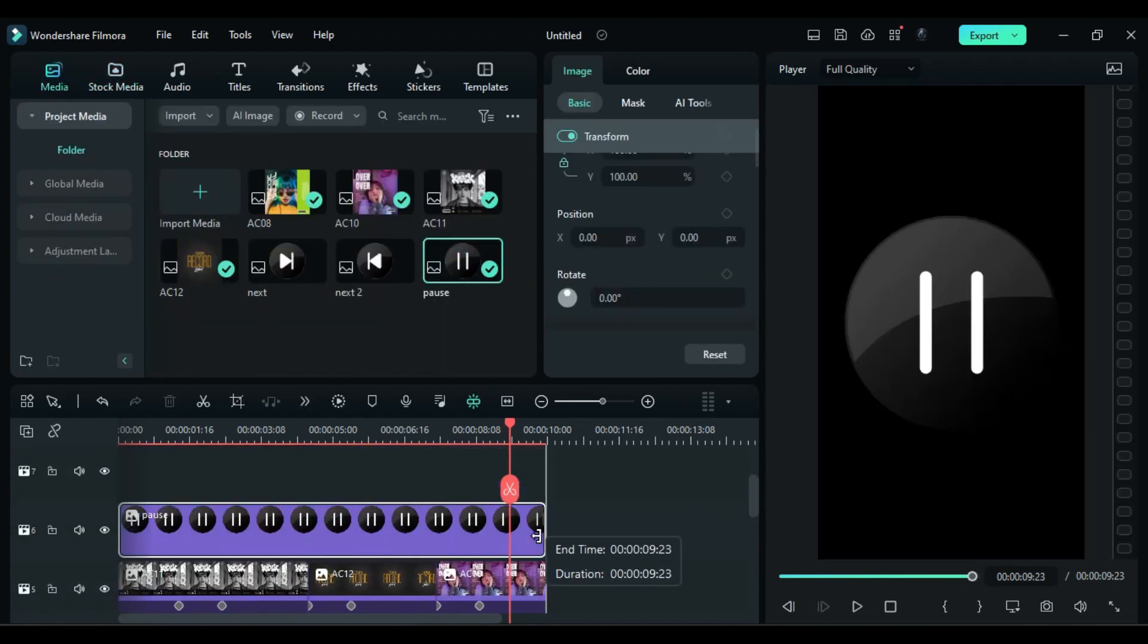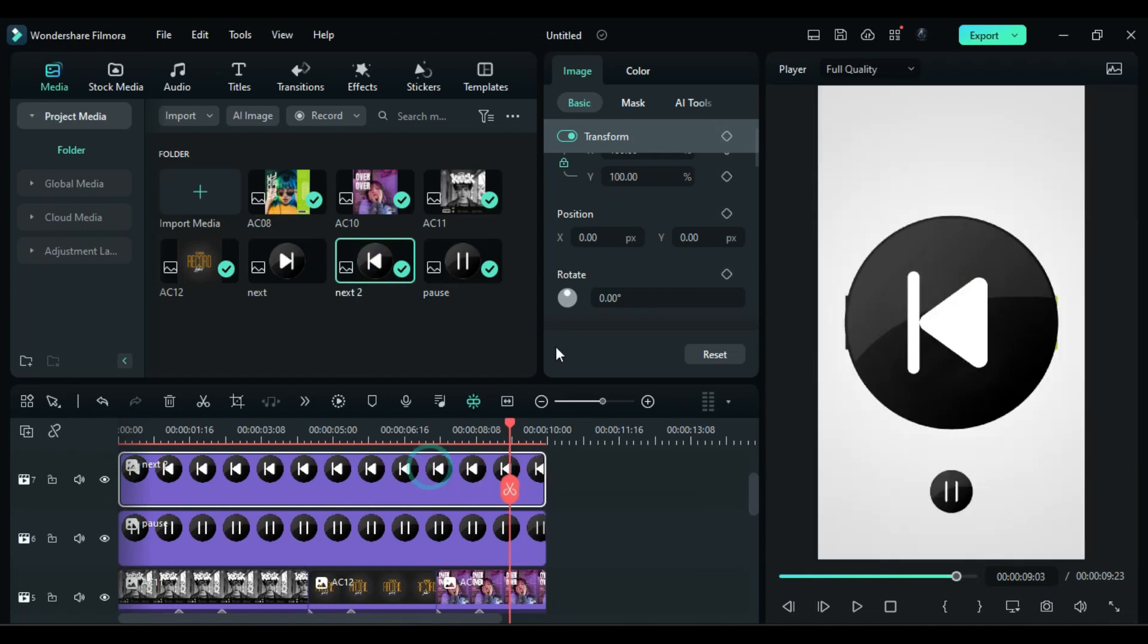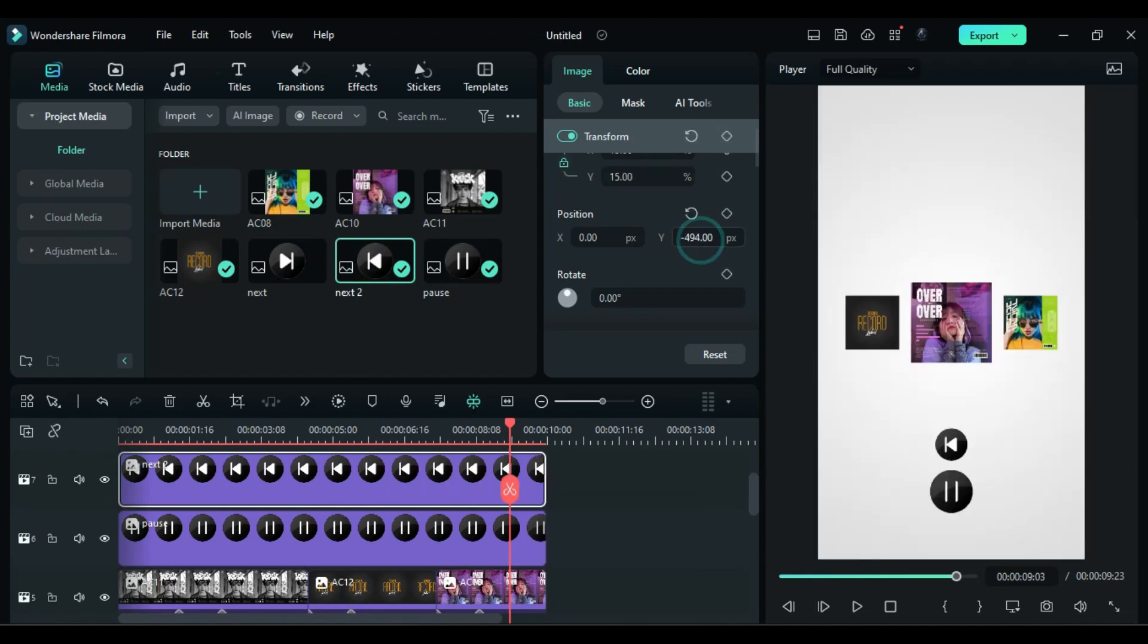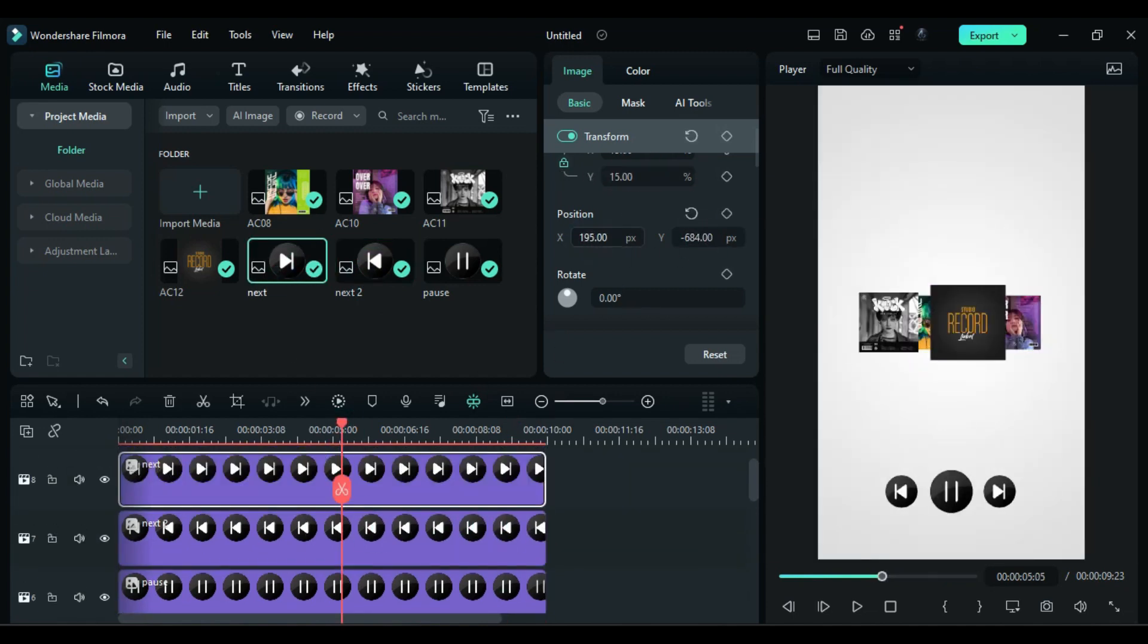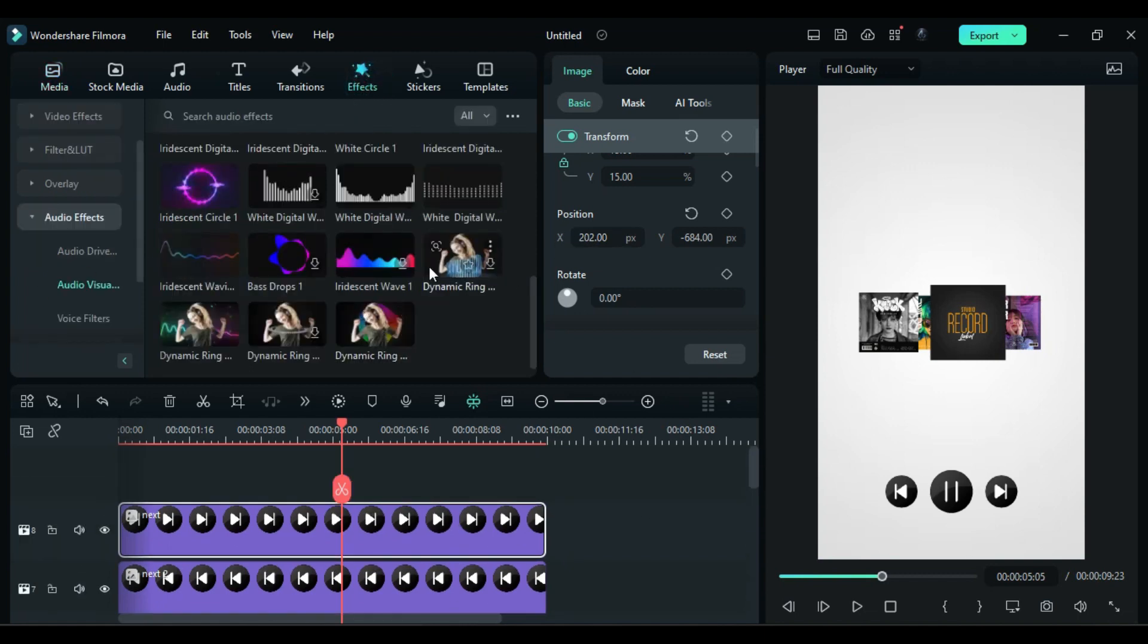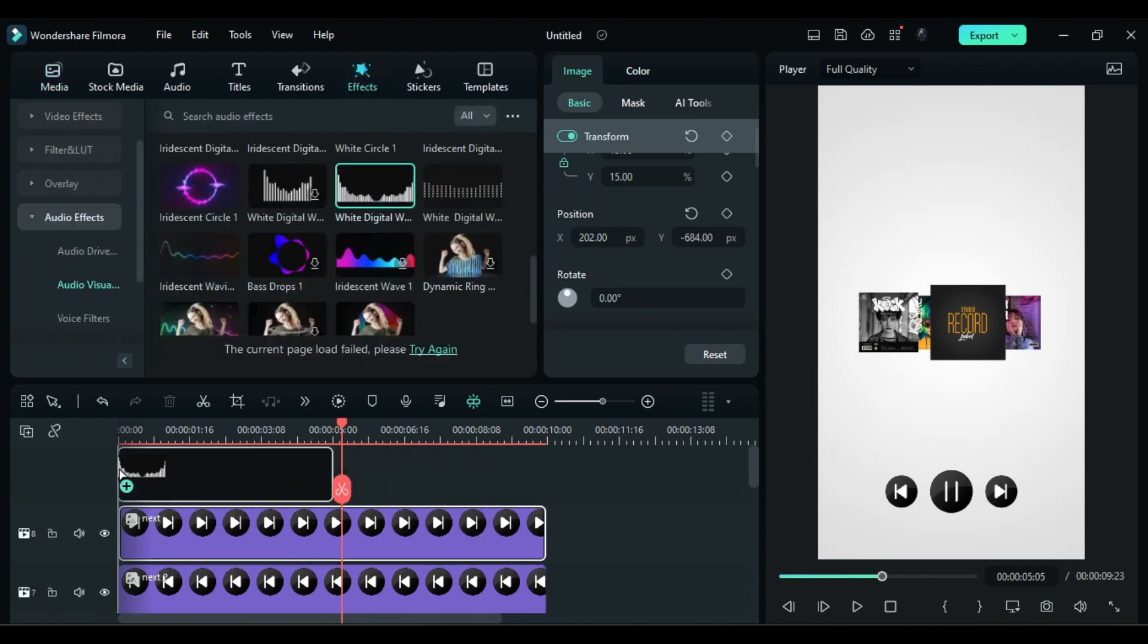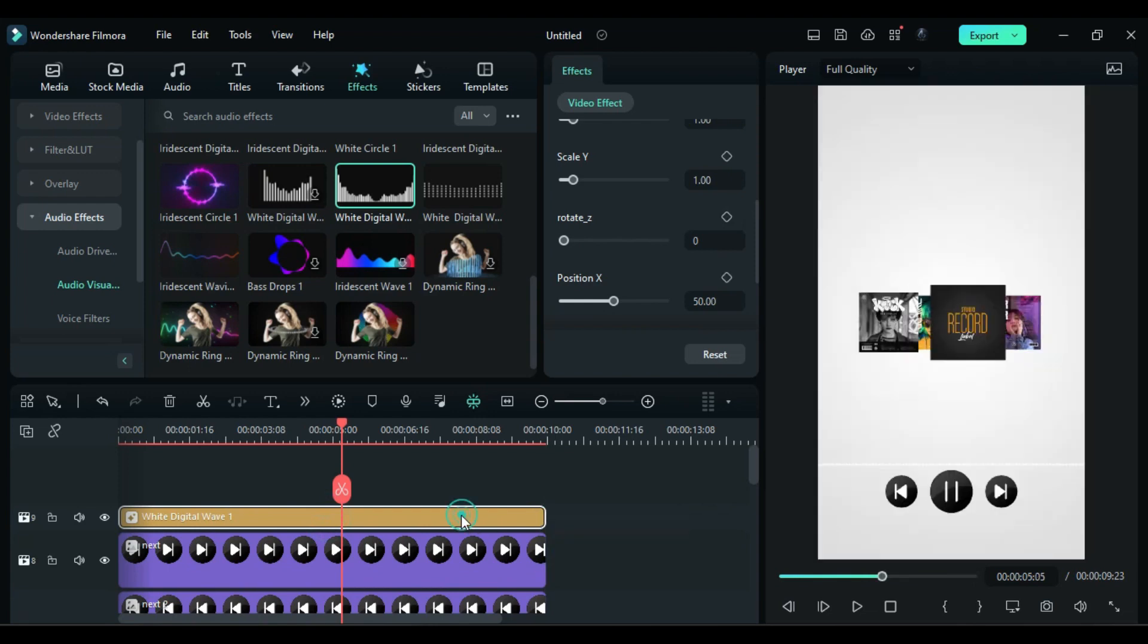Now drop the buttons PNG, adjust the scale and position and place them under the slider. Then go to the effects and use audio visualizer. Then change visualizer color to gray.